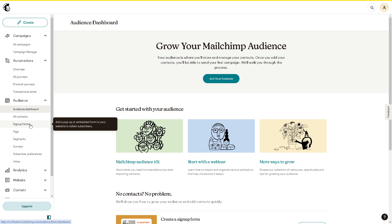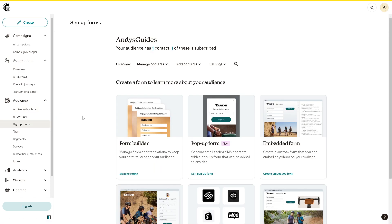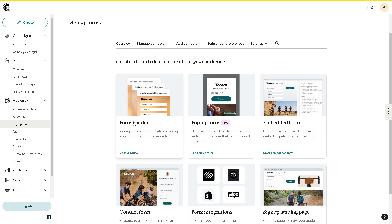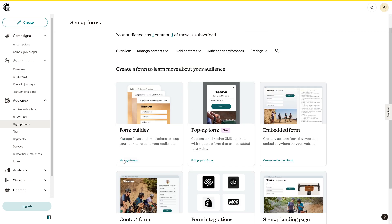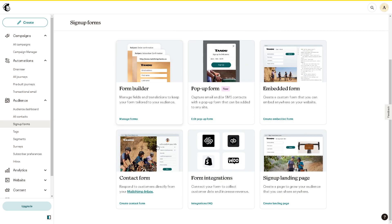You can create a form to learn more about your audience. From here, you can create manage forms or contact forms, but for now we're going to use the manage forms option.